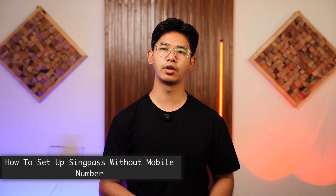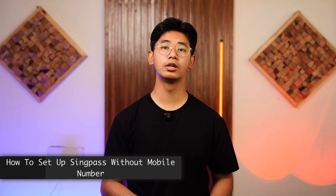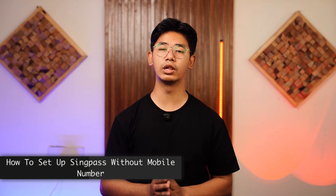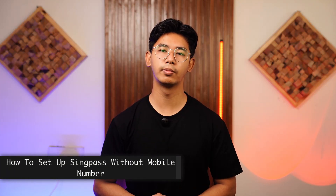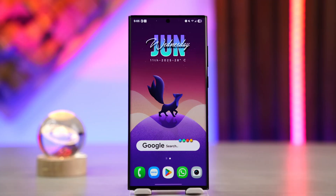Hello everybody, welcome to the channel. In this video, I'm going to guide you on how you can set up SingPass without a mobile number. So without any further ado, let's get started with today's video. If you want to set up SingPass but you do not have a mobile number and you're looking for ways to register without one, let's explore the options we have.